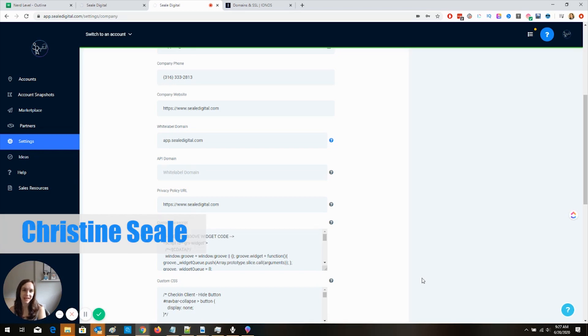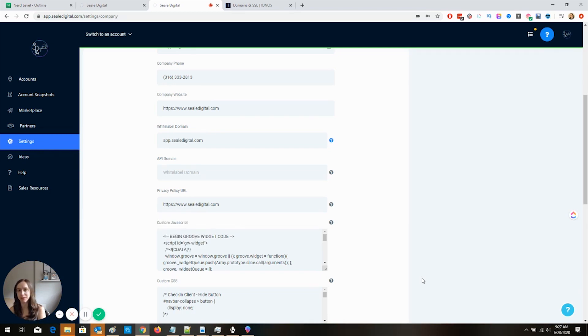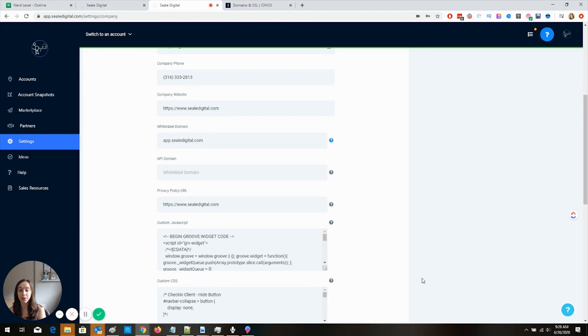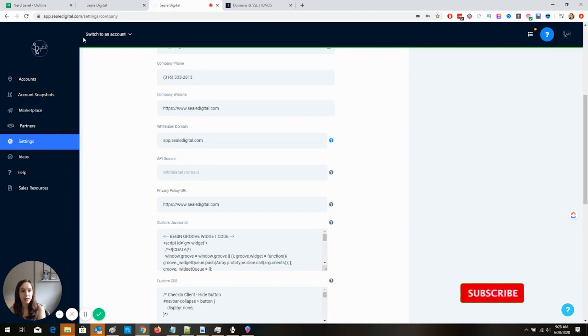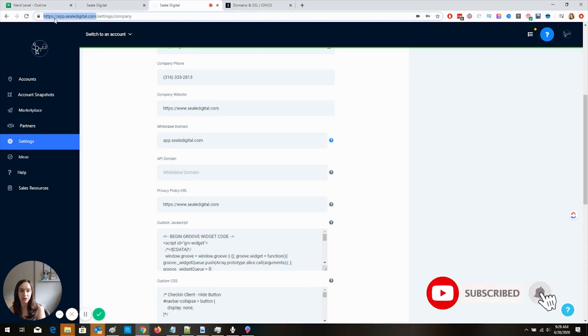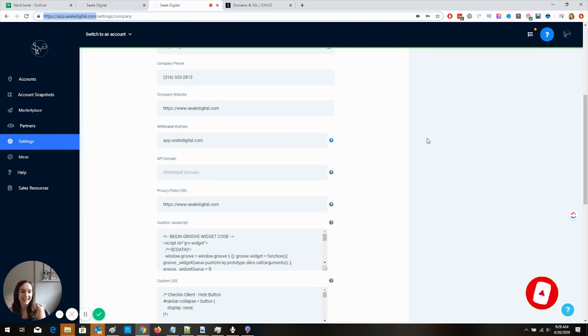Okay, so the first thing that we are going to do to white label our desktop app is you are going to want to decide on a URL. So for me, it's app.cldigital.com. I thought long and hard about that one. Just kidding.